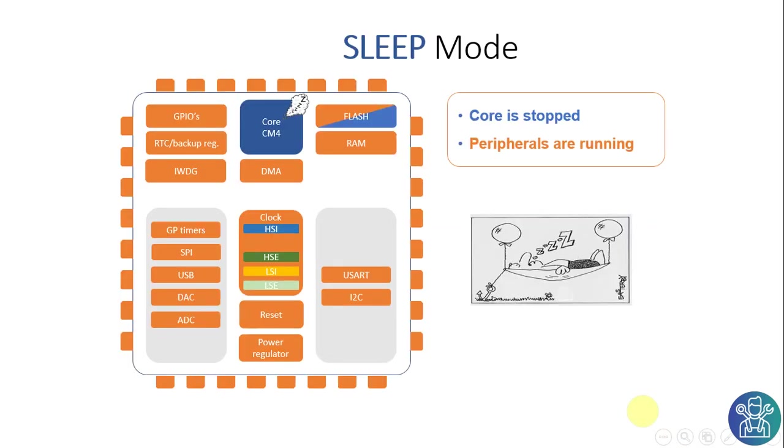Sleep mode is very important in the STM32 and any other microcontroller in order to save power between tasks. If you're connected to a power source you don't need this because you have constant power. But if you're using a battery it's really important to put the microcontroller in sleep and save as much power as possible.